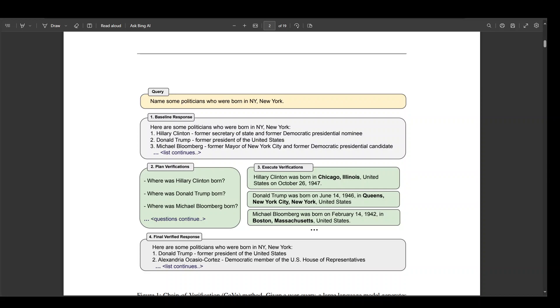In this paper, which you can see on your screen and I will drop the link in the video description too, they have shown that COVE or Chain of Verification decreases hallucinations across a wide variety of tasks from list-based questions from Wikidata, close-book multi-span QA, and long-form text generation.